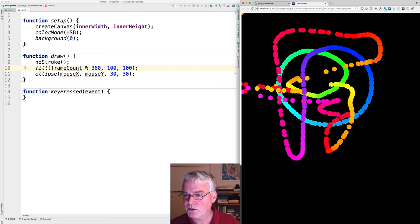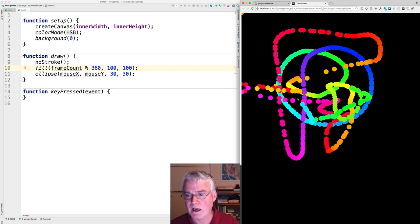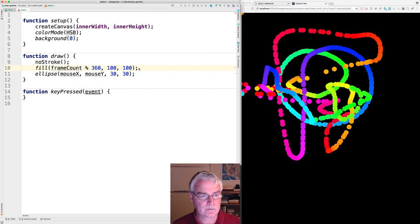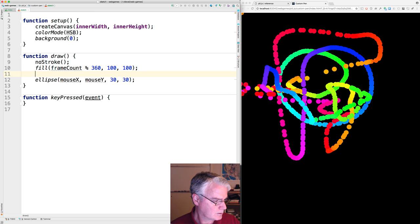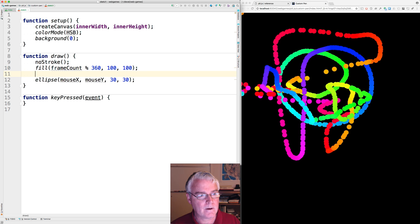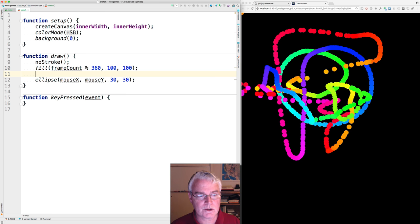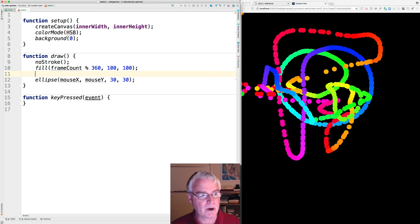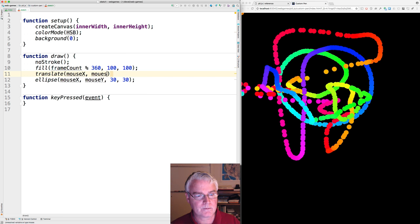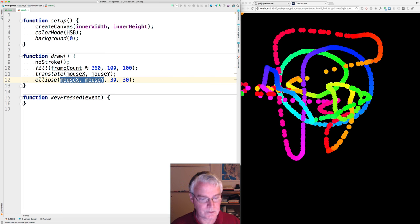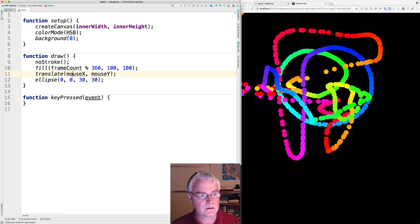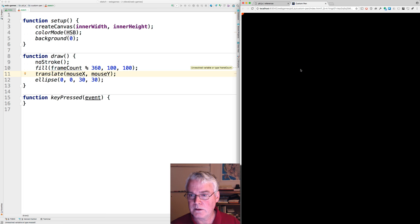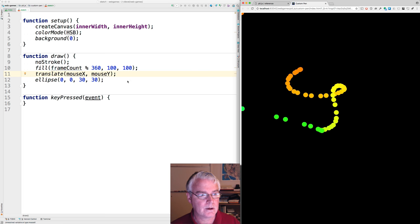Okay, now instead of just a single ellipse, I wanted that kind of brush look that we had. And so for that, we can make a loop. First, I want to change, to enable rotating later, I want to change the way we position the ellipse by doing this. I want to translate to the mouse X and mouse Y. And then here, use zero and zero. Does that still work? Yes. Good.